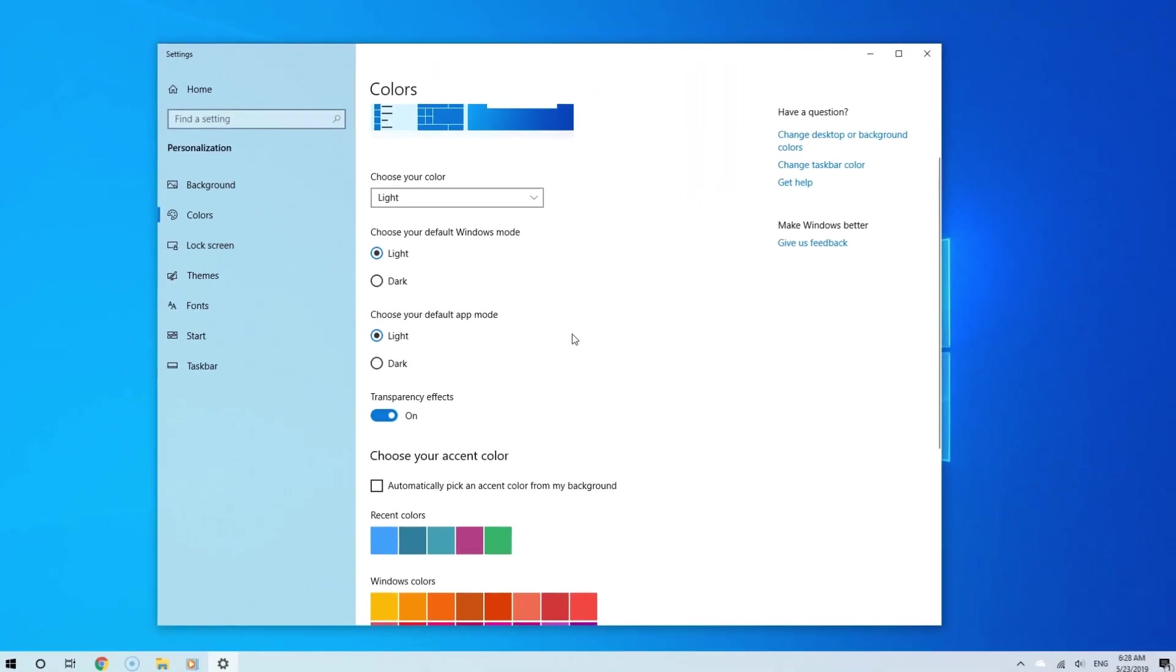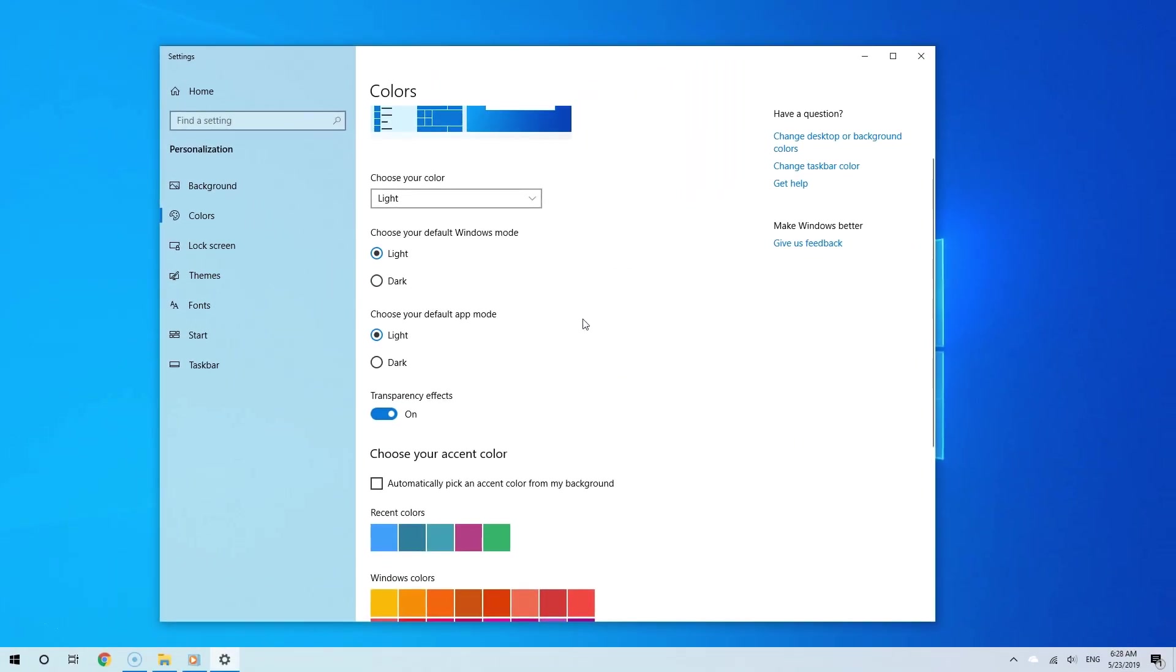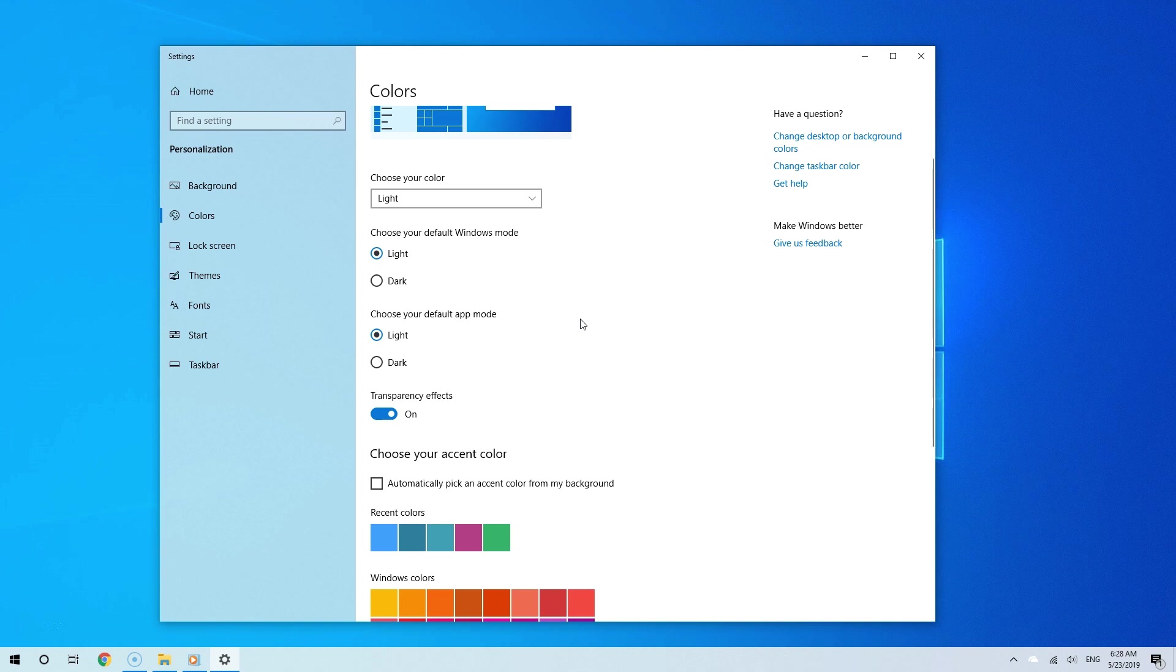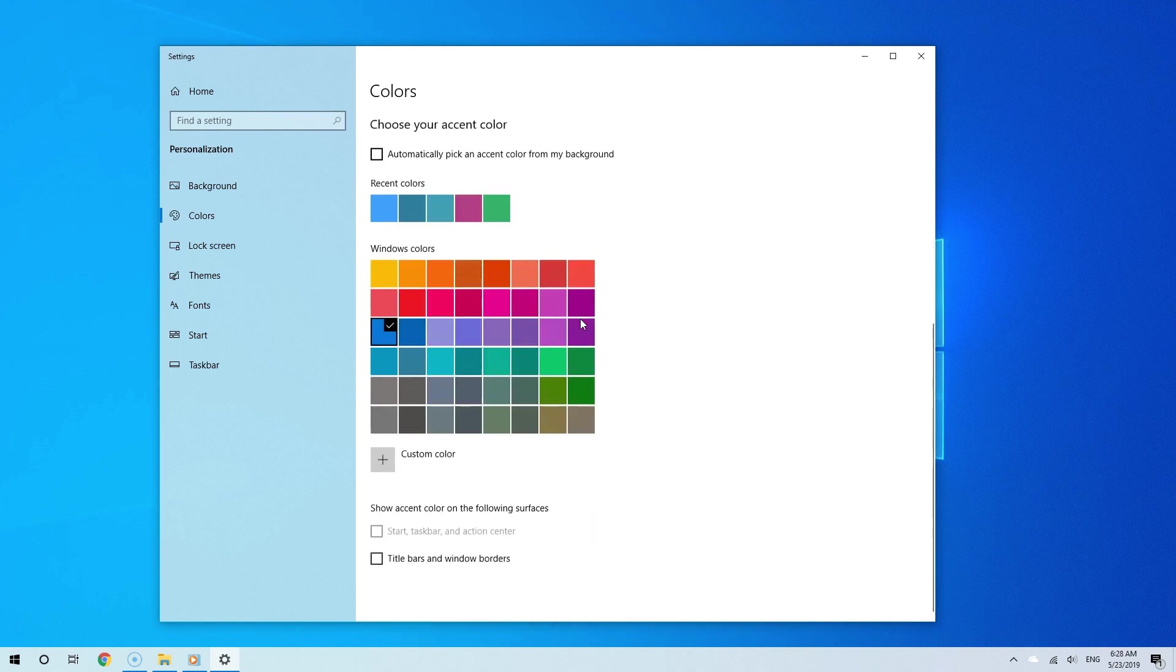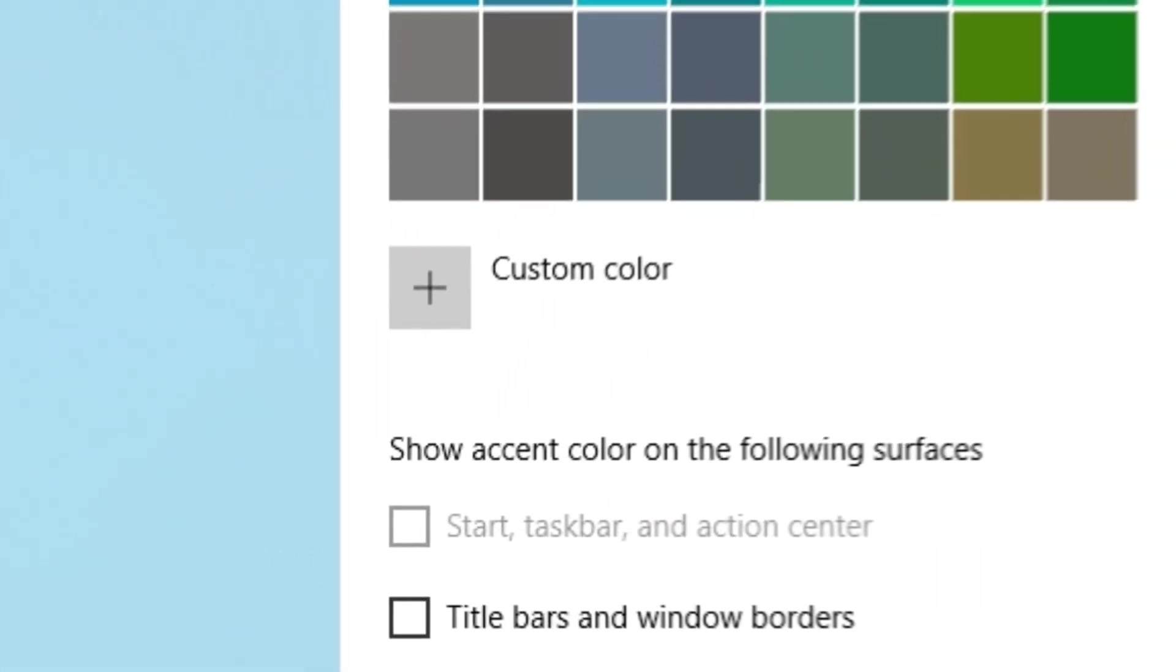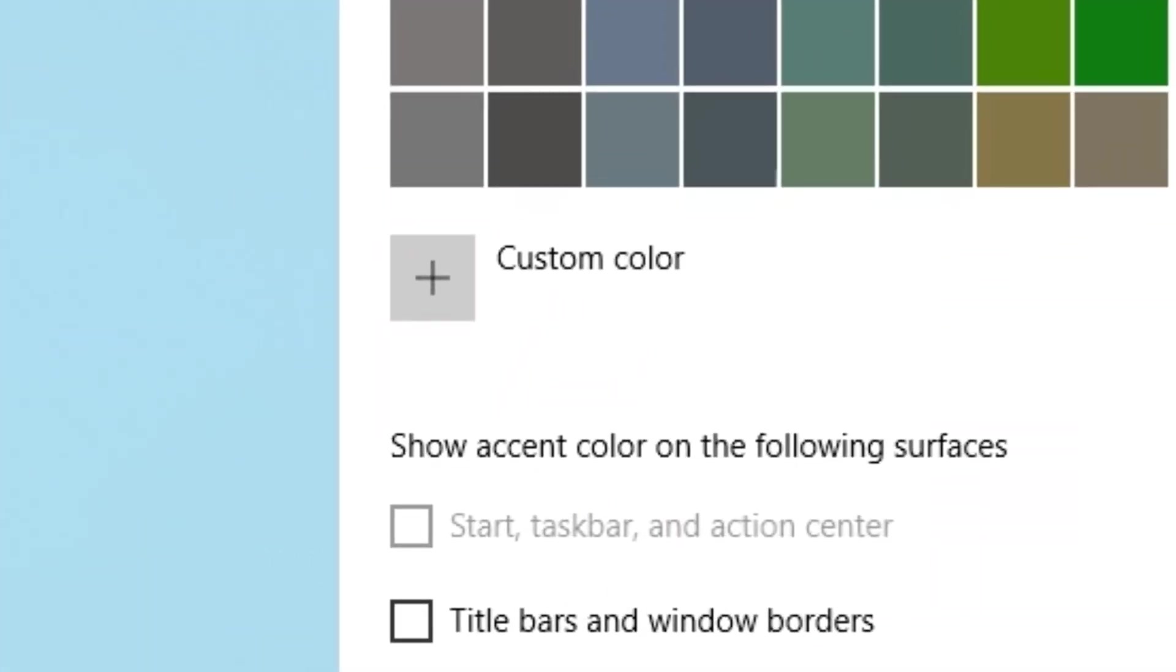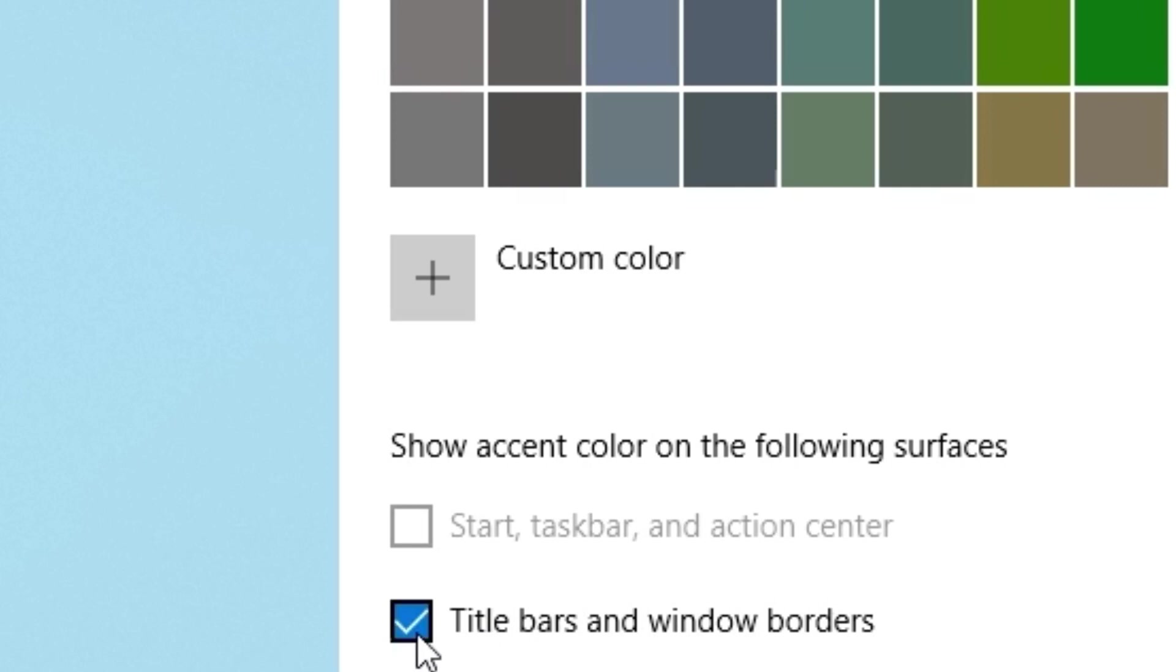Now here's something important to keep in mind. If you're really a big fan of minimal, simple design, then you probably want to check this out. Go to where it says show accent color on the following surfaces. Under there, make sure this is unchecked, where it says title bars and window borders. Why? When doing this, it'll give Windows 10 a much simpler look.